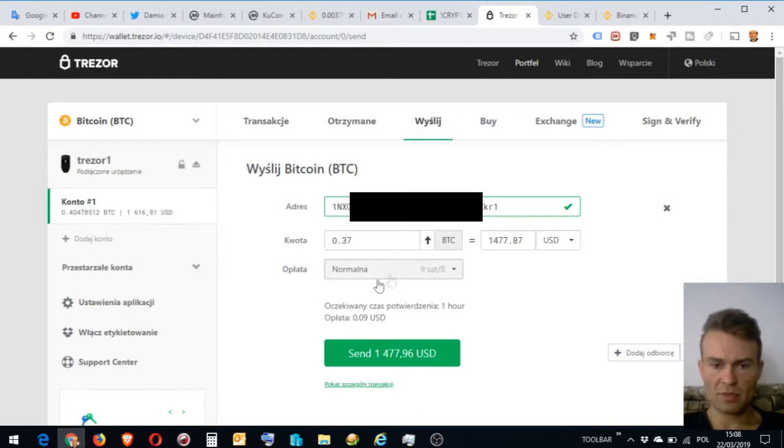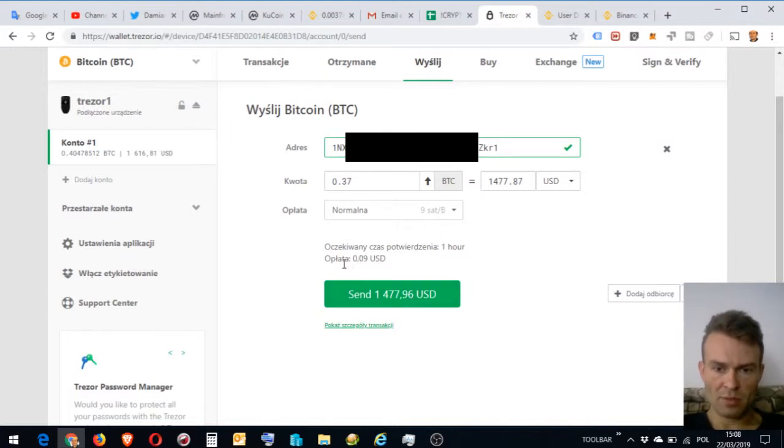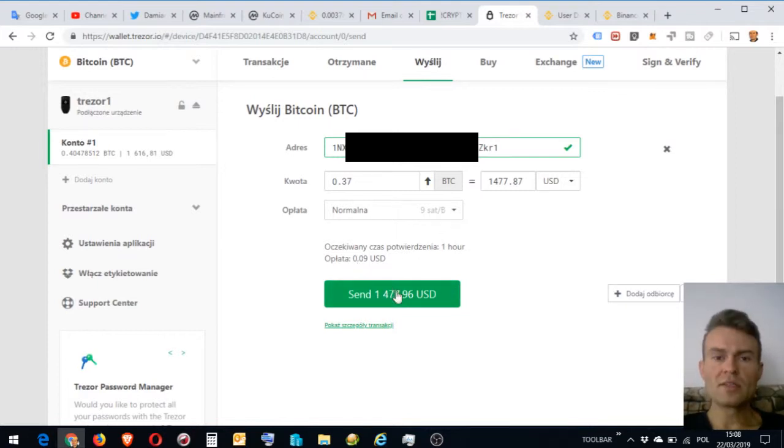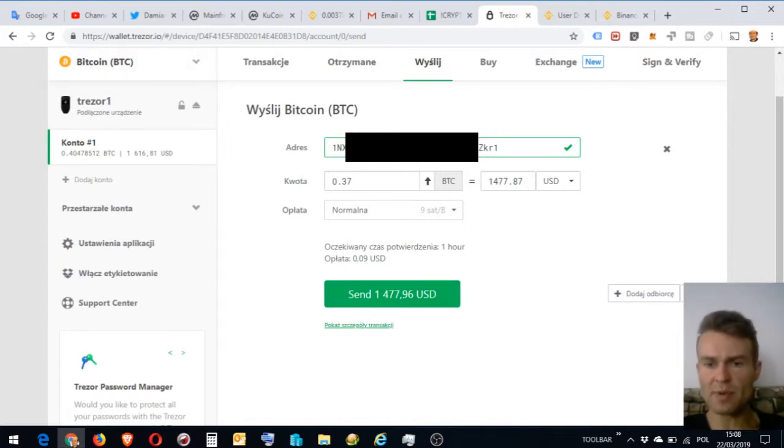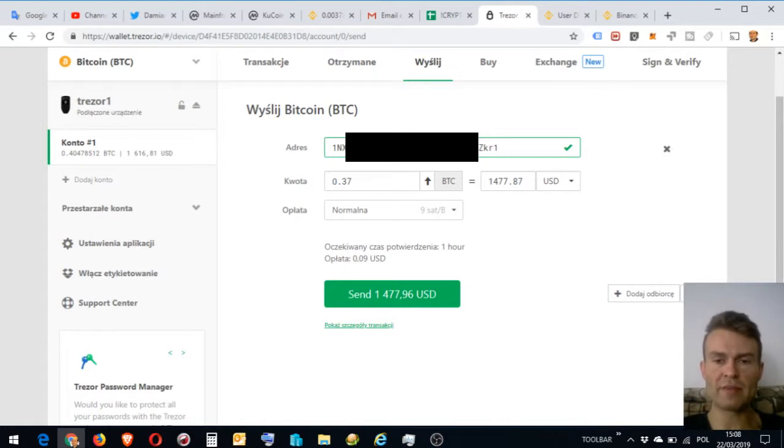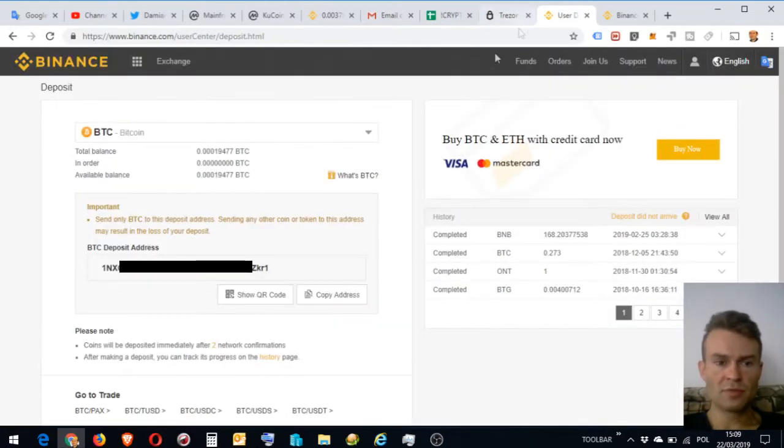I just entered, as you see, I just entered address, amount and fee. I just click normal fee.